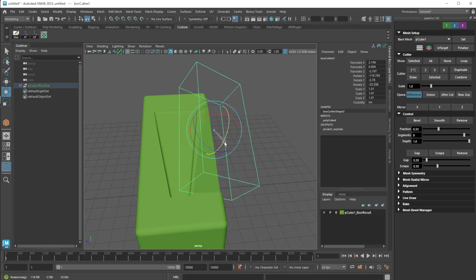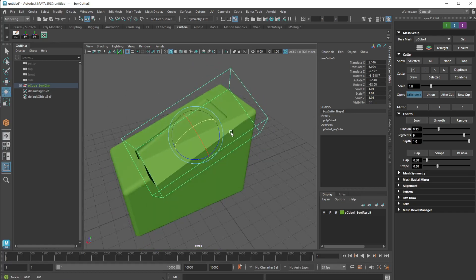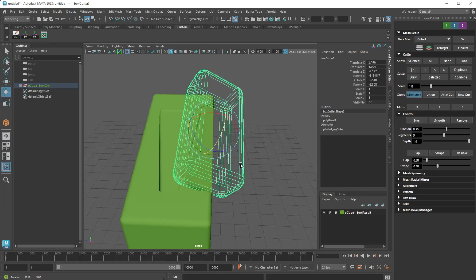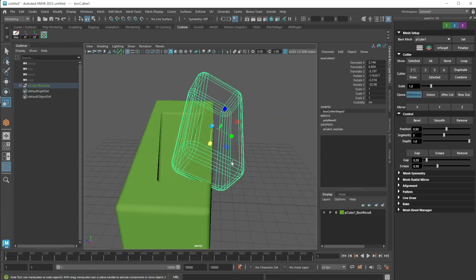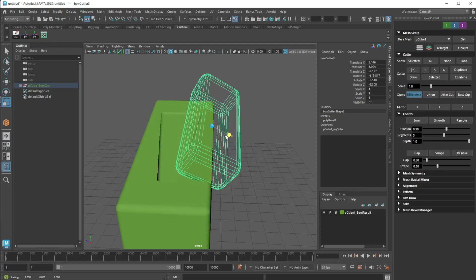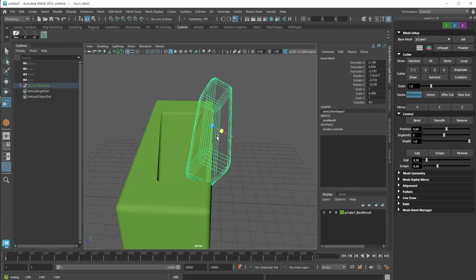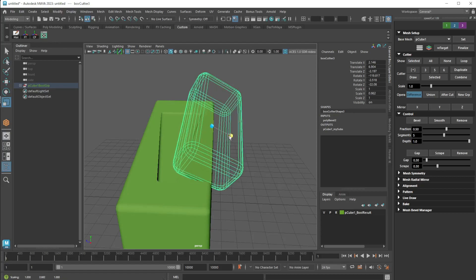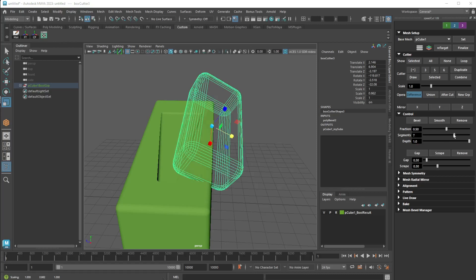Once again, I'm going to bevel it, I'm going to smooth it. I can bring it in more, kind of like this, see if it works. Yeah, I like it like that. You know, bring up the segments.